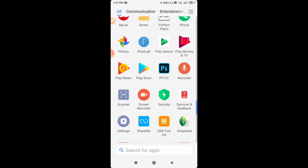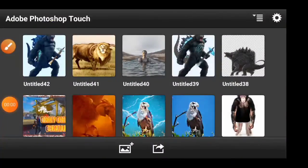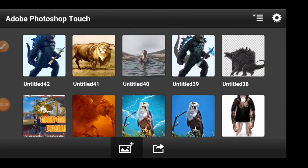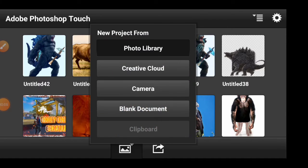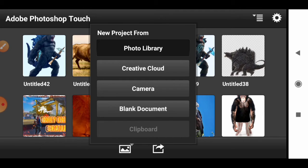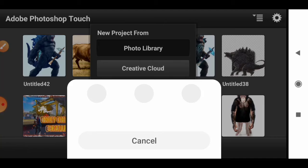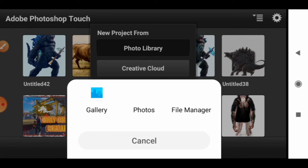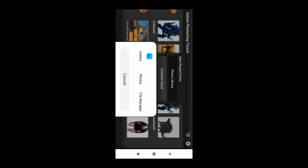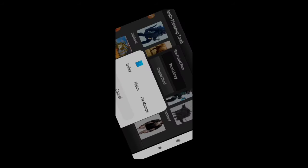Let's open the Photoshop app and open the entire image. Let's edit the photo library. In the description of the video, we have a link.